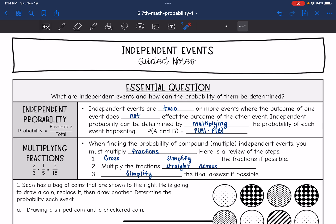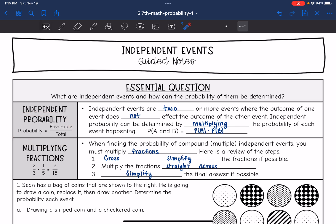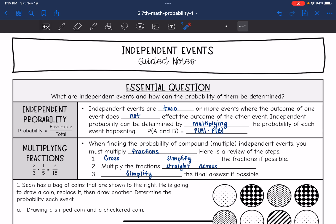Independent probability can be determined by multiplying the probability of each event happening. Remember, the probability is the favorable outcomes out of the total number of outcomes. So you'll find both of the probabilities — the probability of the first event and the second event — and you will multiply them together. Most of the time when this happens, we will be multiplying fractions.